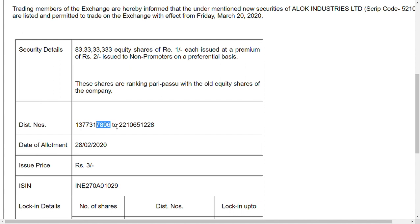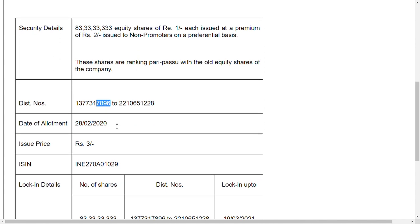Now totally there are 85 crore shares trading in the market of Alok Industries Limited, which is majorly owned by Reliance Industries Limited. That is the good news for you to see here, friends.